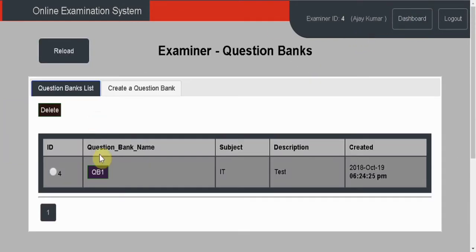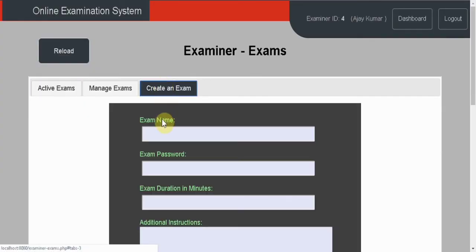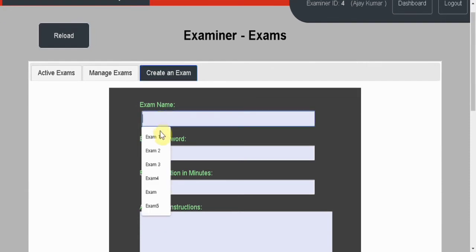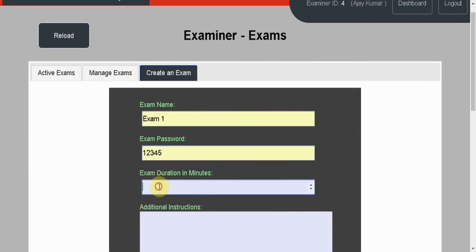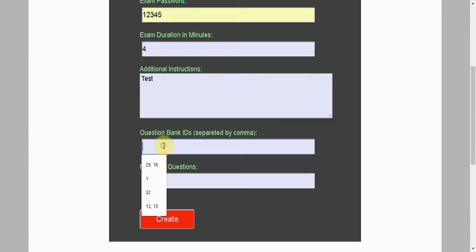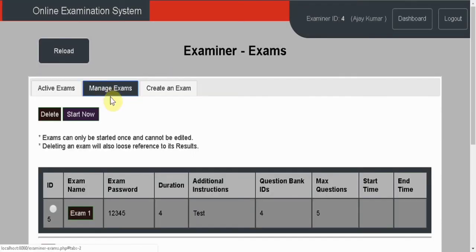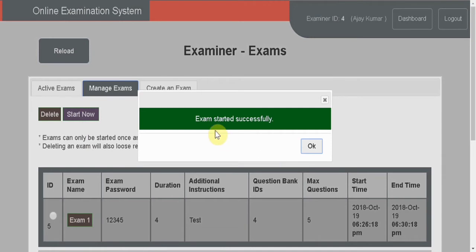Click on save — question saved successfully. Click OK and go to dashboard. Now under exams, I'm going to create a new exam. Let's name it Exam 1, with password 12345, duration 4 minutes, and additional instructions. Next, set question bank ID to 4 and maximum questions to 5, then create. Exam created successfully, then go to manage exams.